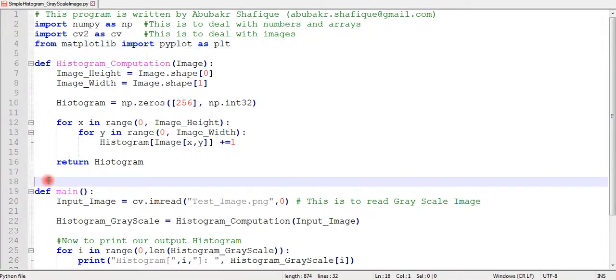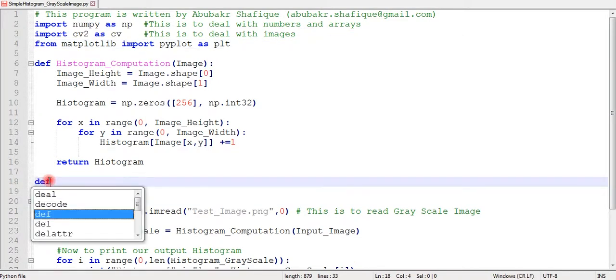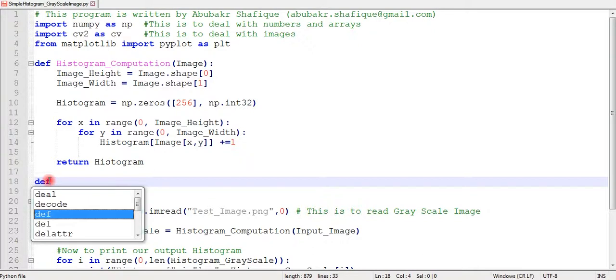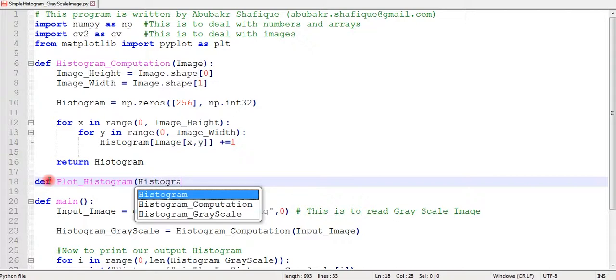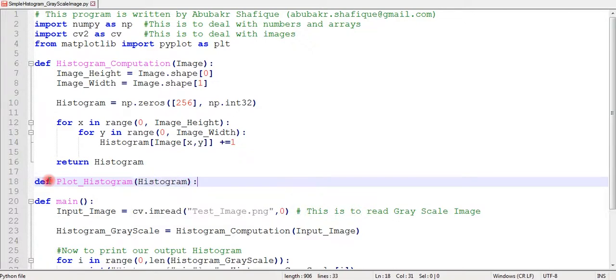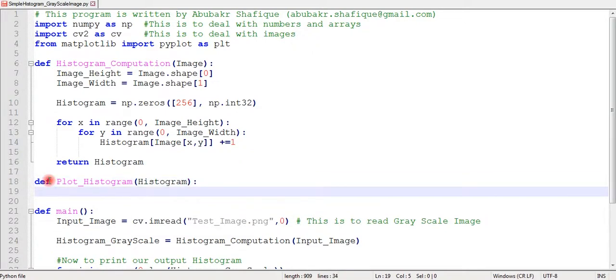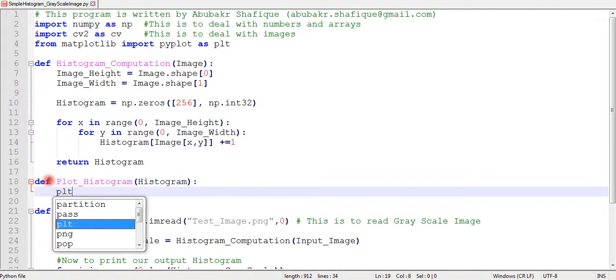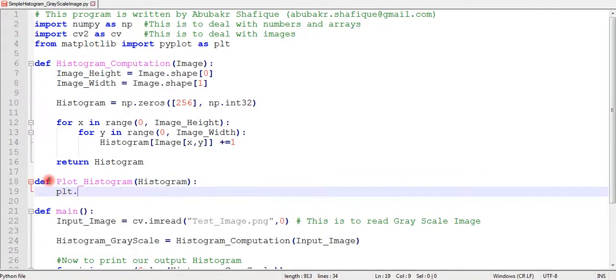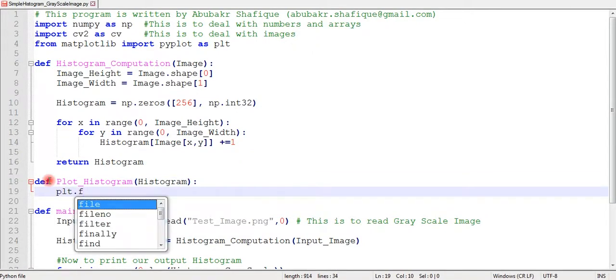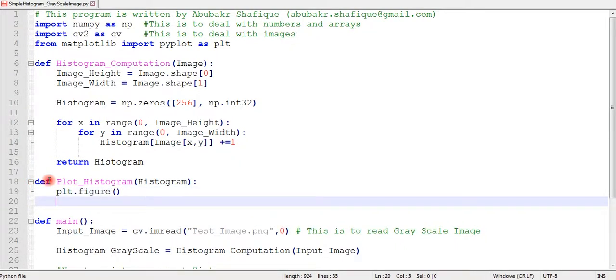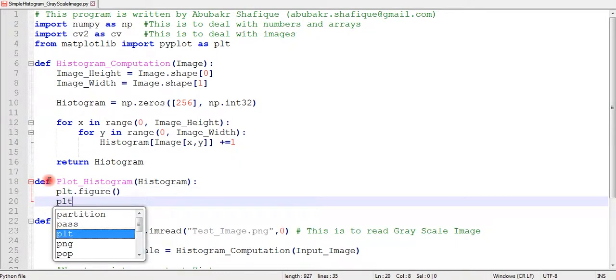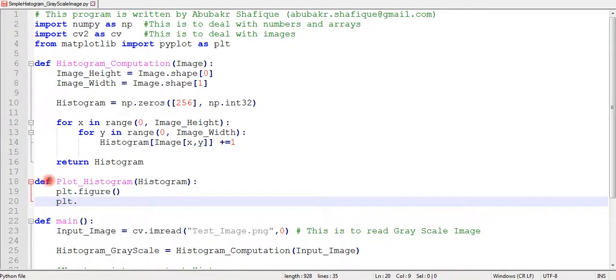I would like to add another thing in our program that will help us to see the histogram in a graphical form. For that, we have to add another library matplotlib. For this, we can add another function in our program and then we will pass our histogram to this function which we want to see in graphical form.